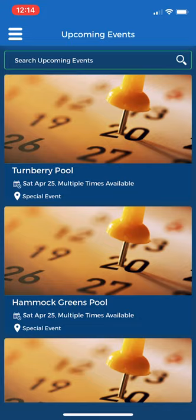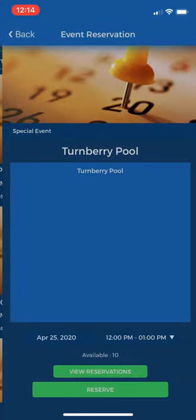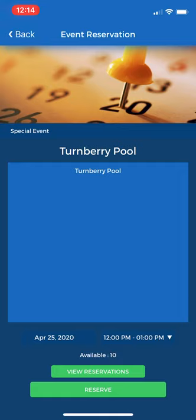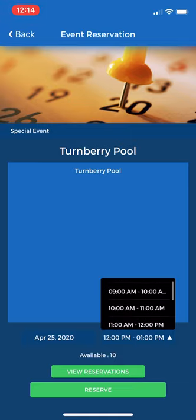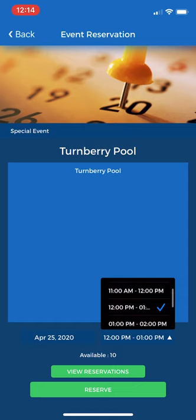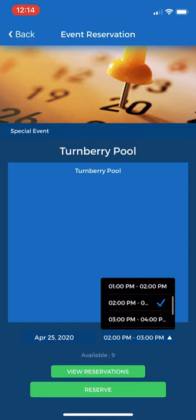I'm going to select the Turnberry pool for Saturday, April 25th. I'm going to then select the time using the scroll feature. I would like to use the pool at 2 o'clock p.m., scroll to 2 o'clock, select it, and then press reserve.